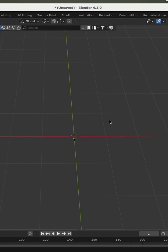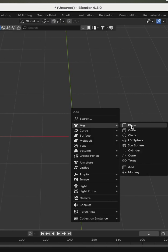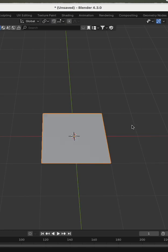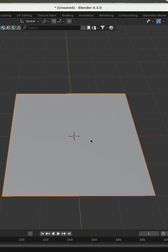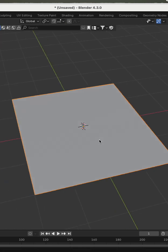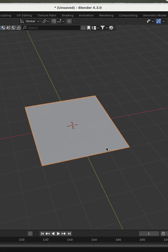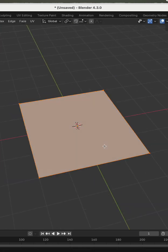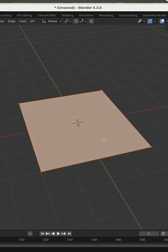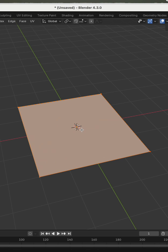I press Add Plane, scale it, go to Edit Mode, press I, and scale the face.